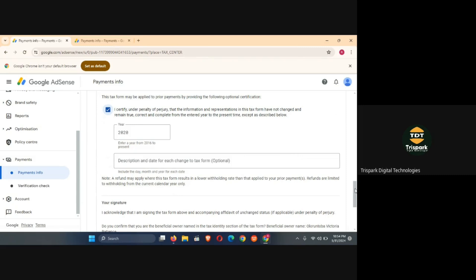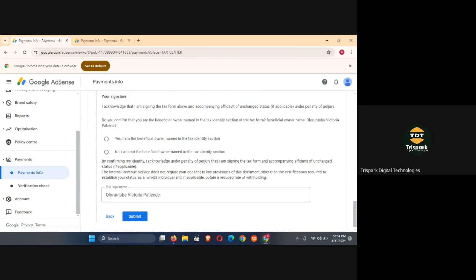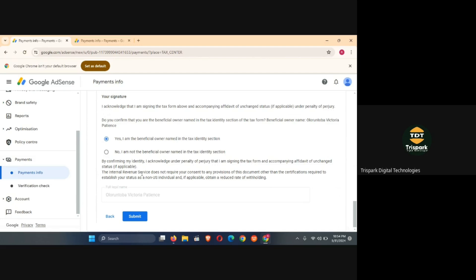Select these two, leave the year the way it is, leave all of these things the way they are. The last thing for you to do will be to include your signature. But before that, you will select this: I am the beneficial owner named in the tax identity section. If you don't do that, maybe if you select no here you have to put another name. But the moment you select you are the one here your name will be written here. So you just go ahead click on submit.